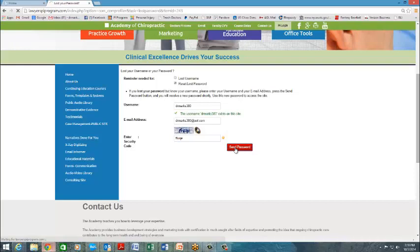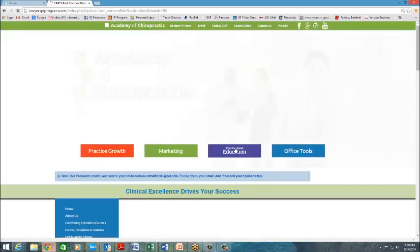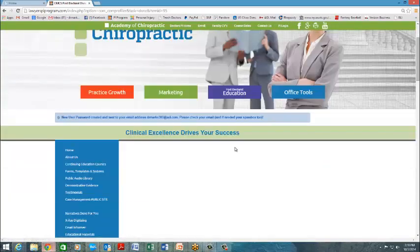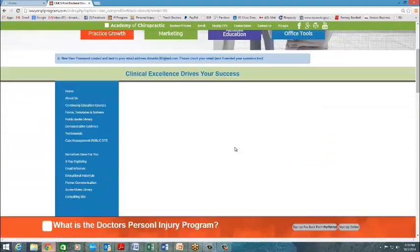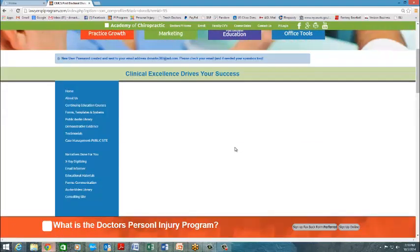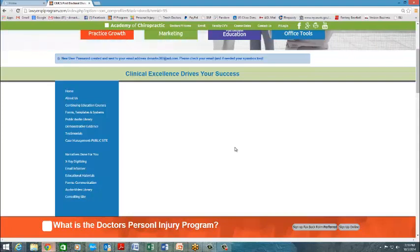Then click Send Password. Within five minutes, the system will send you your new password. And in actuality, as I said that, my inbox clicked and it sent it to me within less than three seconds.